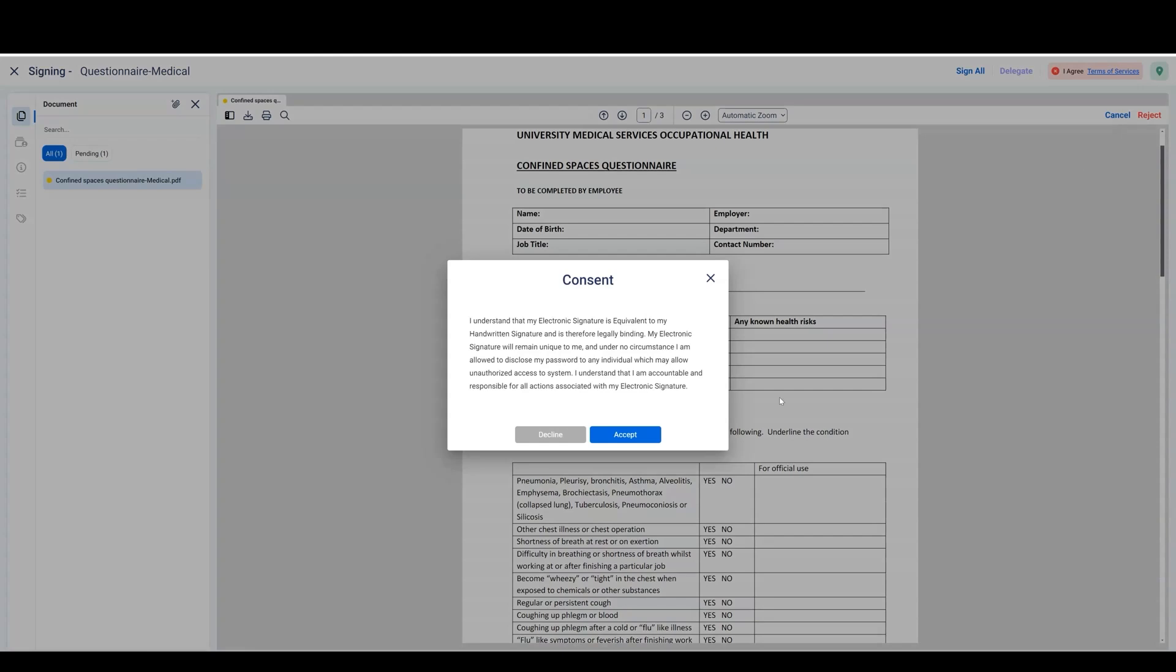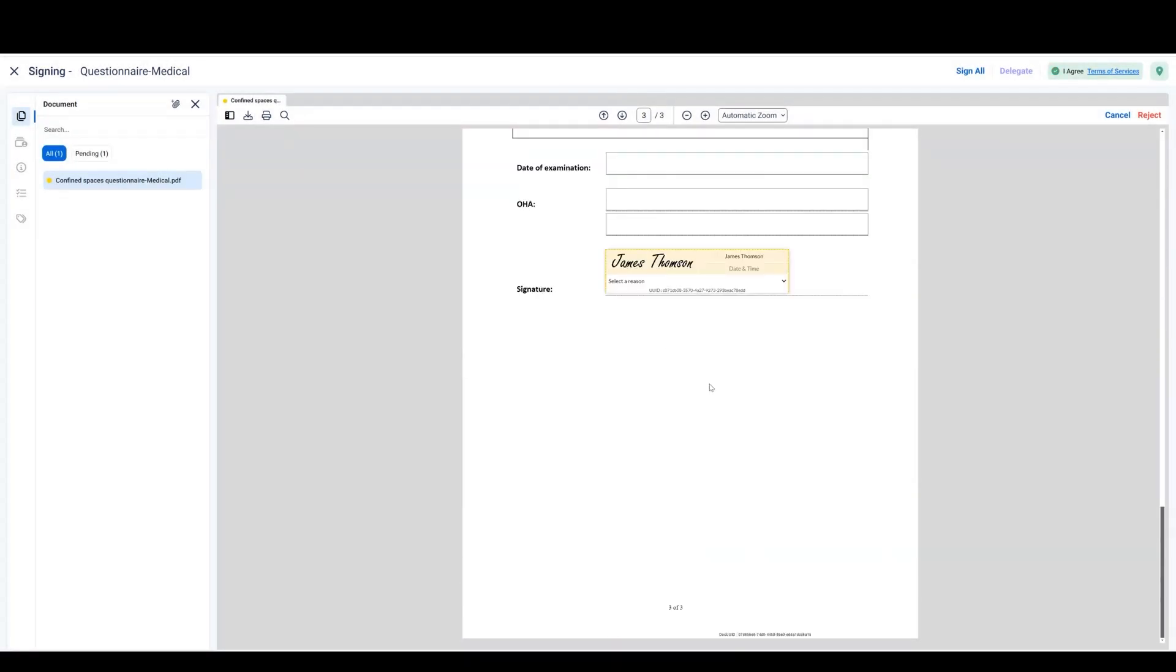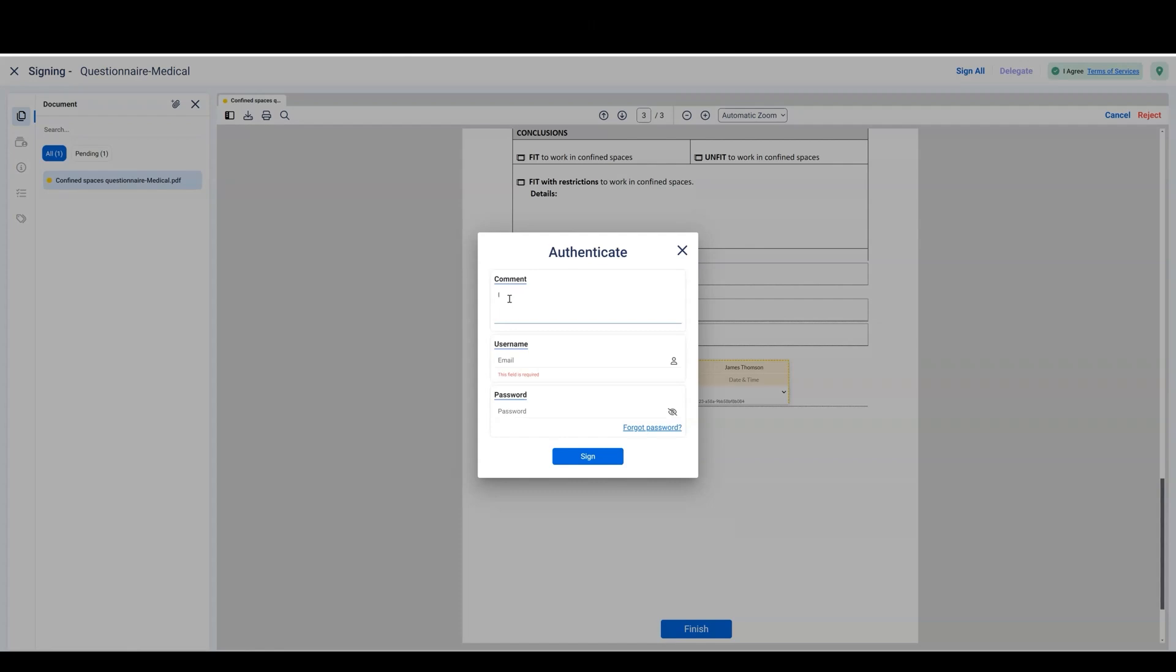Regardless of configuration or account status, MSB Docs makes applying a 21 CFR-compliant signature straightforward and secure.